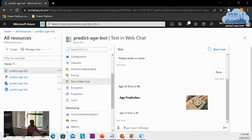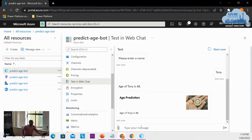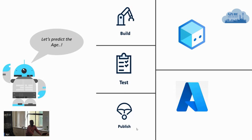Don't blame me — it's my API. Maybe I'll try to find another API which can give me the right result. There are more things to explore, but this is at a high level an intro to Azure Bot Service.